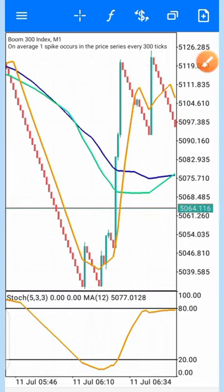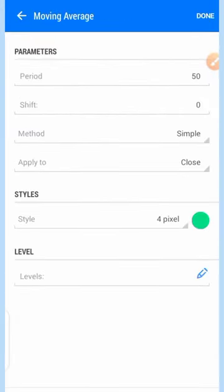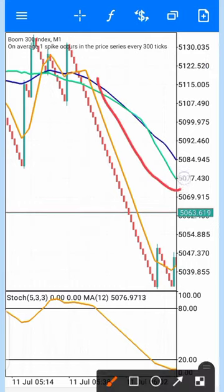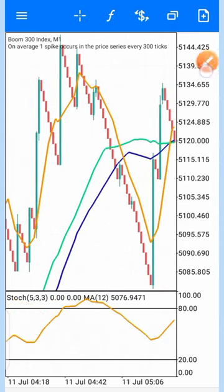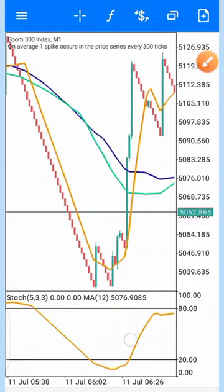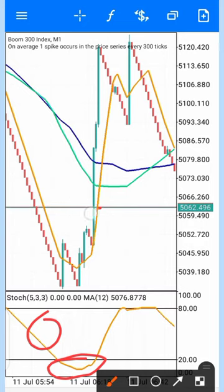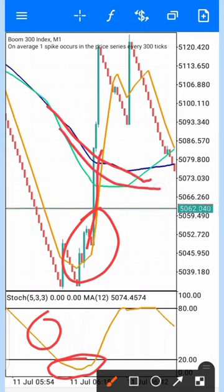The two moving averages on the chart are MA50 and MA60. These moving averages work to determine the market structure and trend. For Boom 300, we are buying to catch spikes. When the MA12 on the stochastic gets to the oversold region, you wait for the 9-period moving average — which works as our Ichimoku — to also cross above the MA50 and MA60 structure lines.